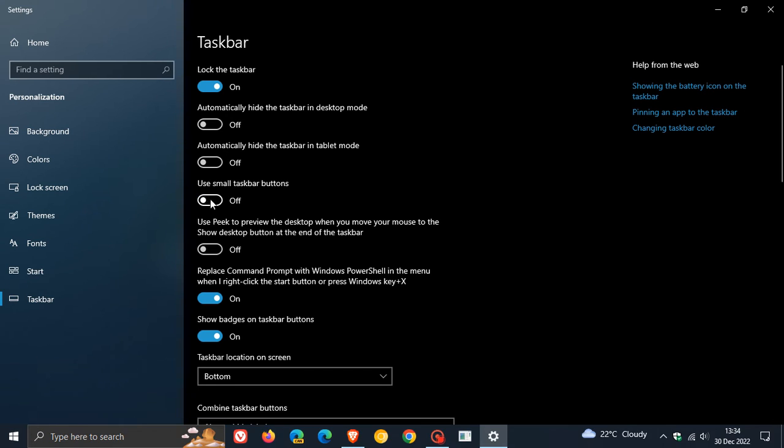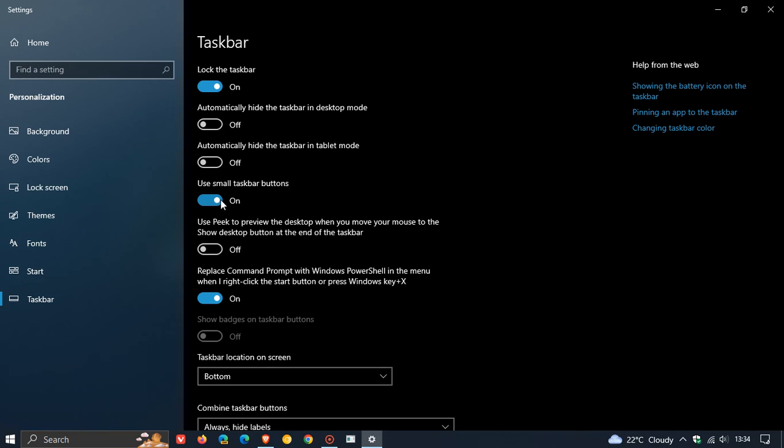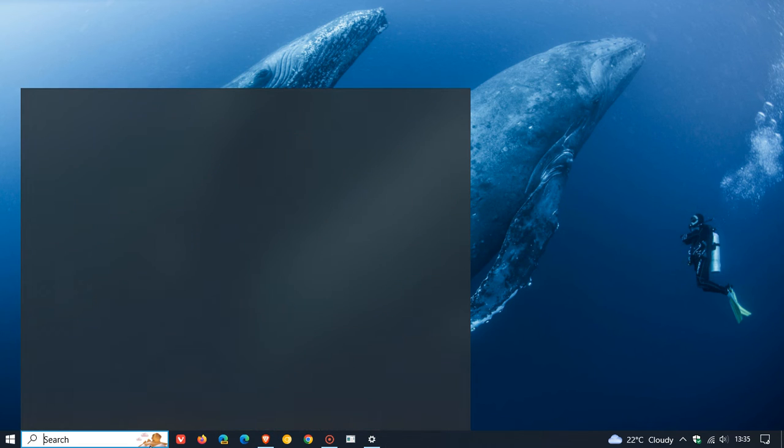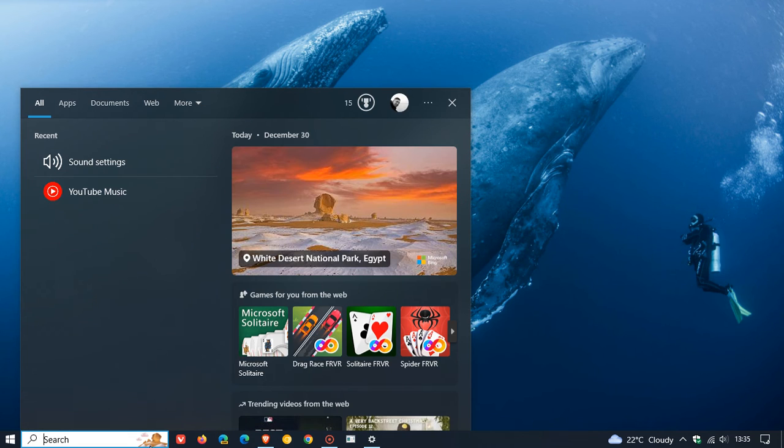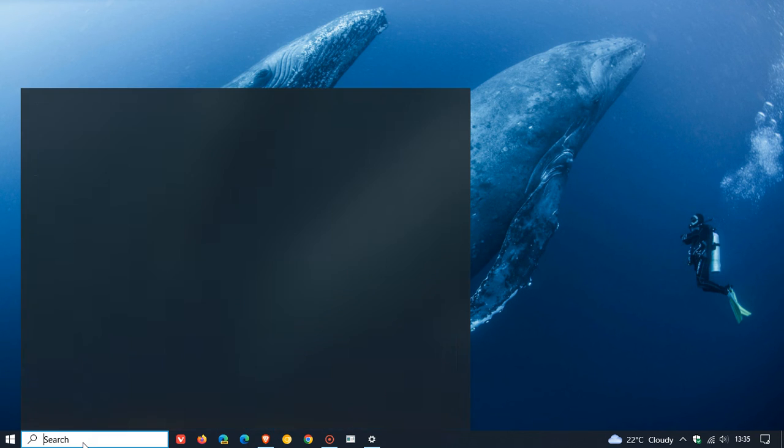Just to demonstrate again, that's the default size with default taskbar buttons. If we use small taskbar buttons, everything becomes smaller, including the search box, and it doesn't default back to the search icon only. Everything works just as normal—we get our search highlights and search.